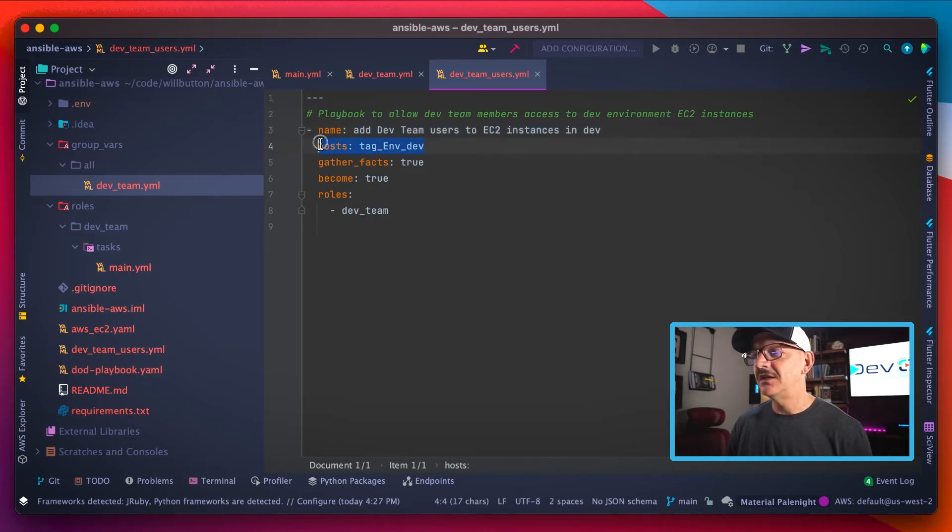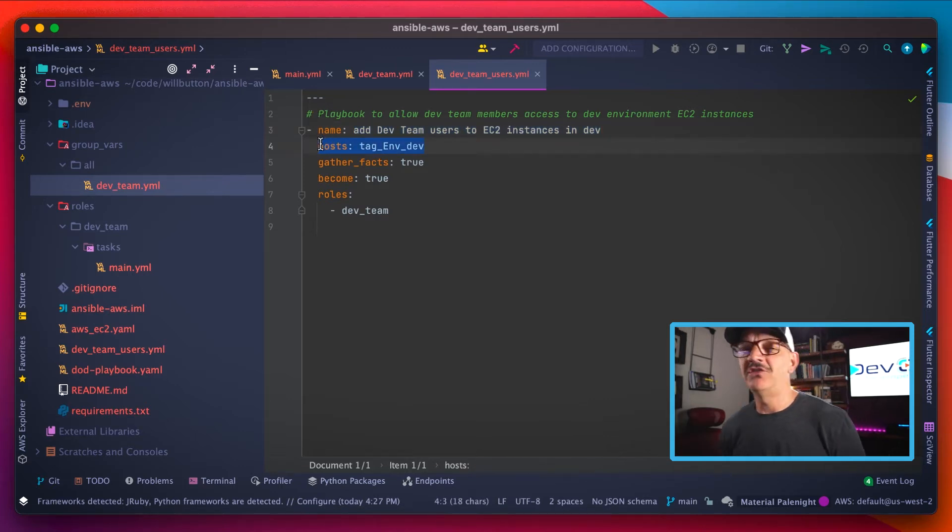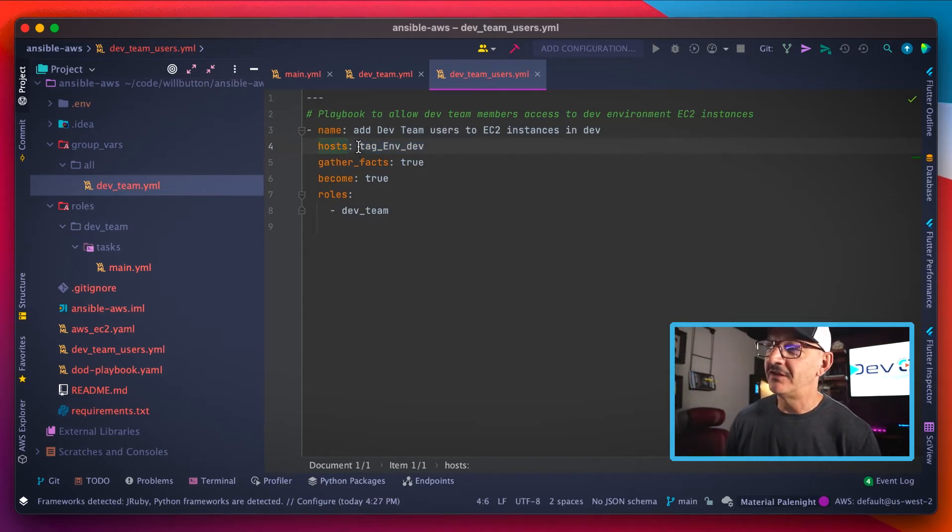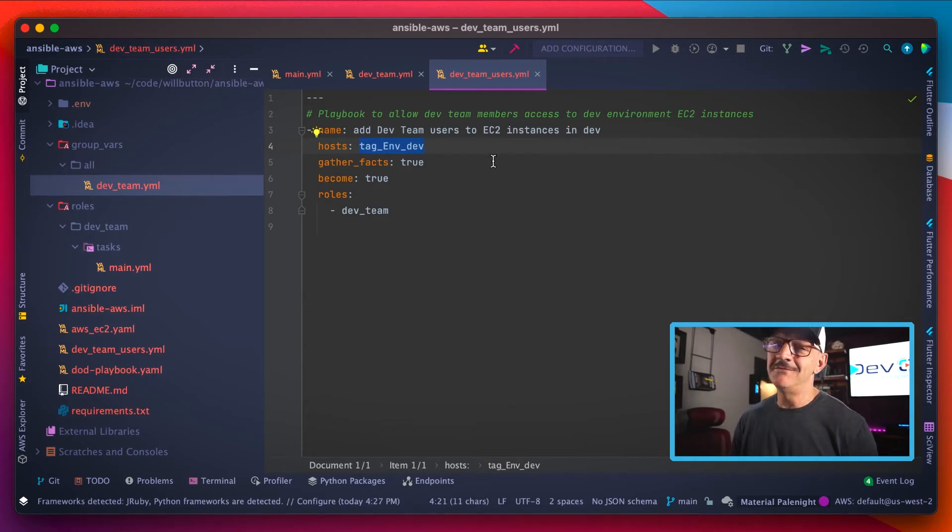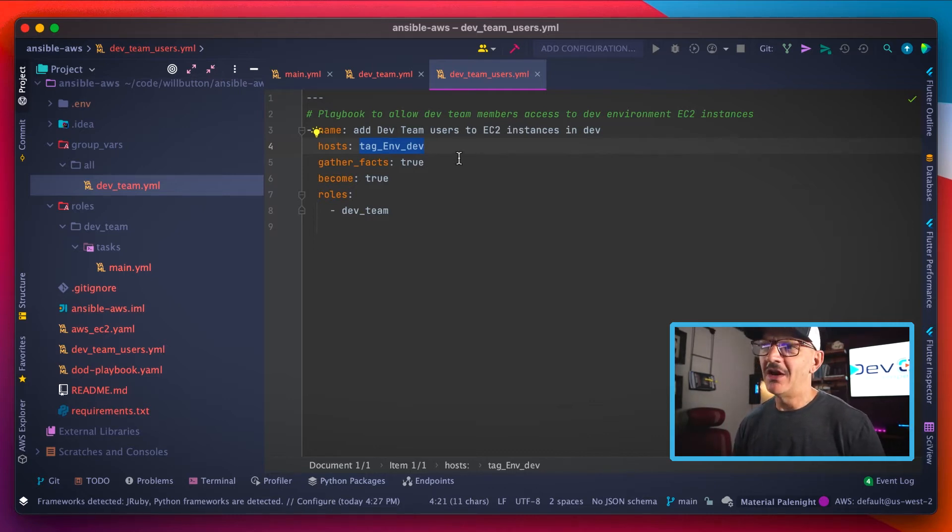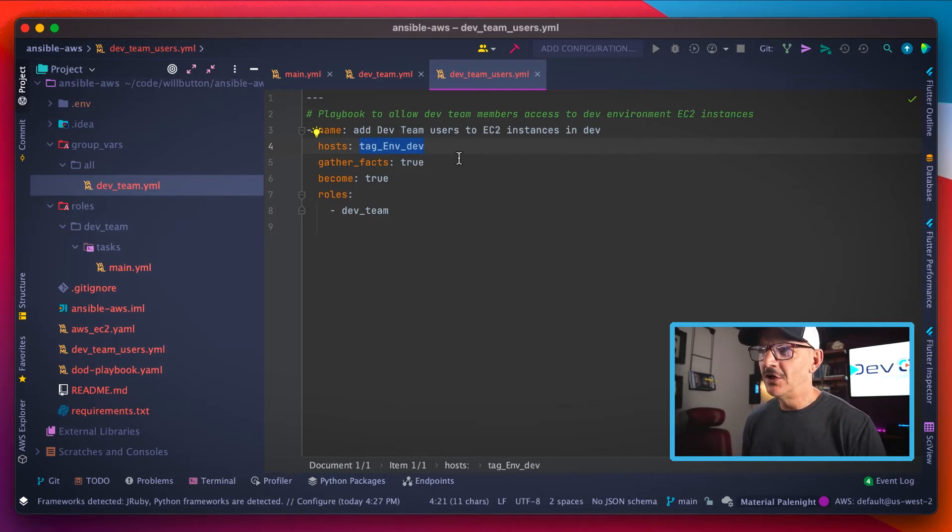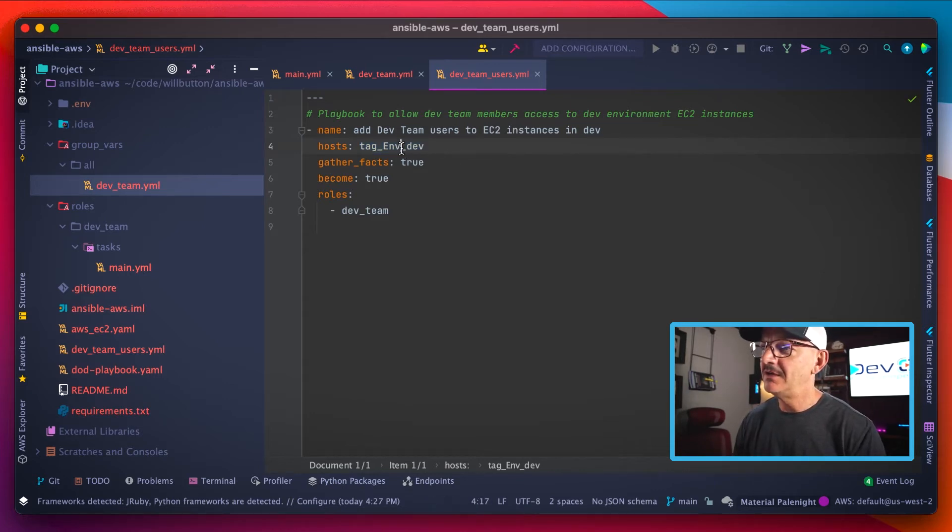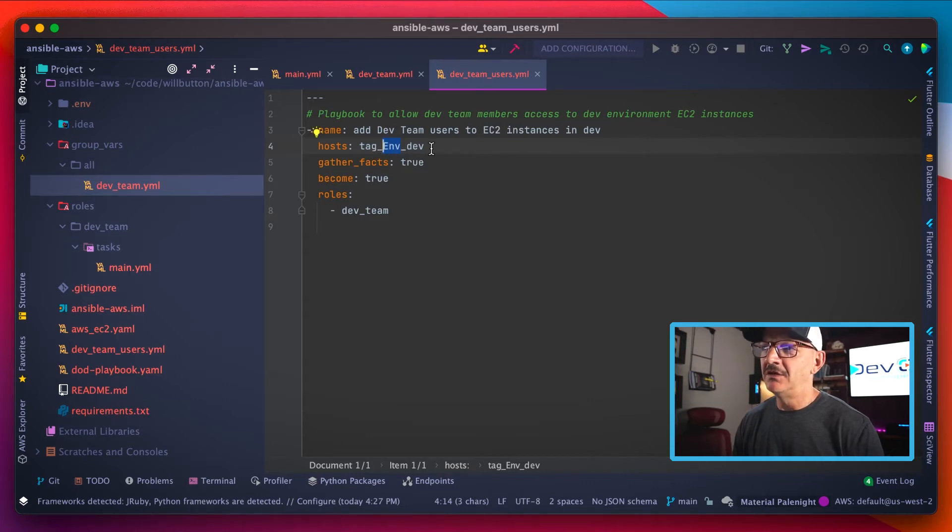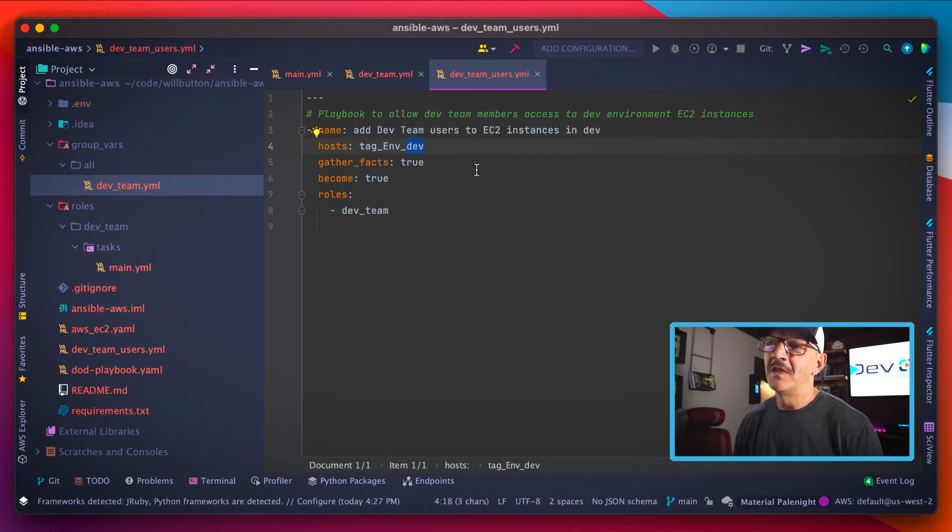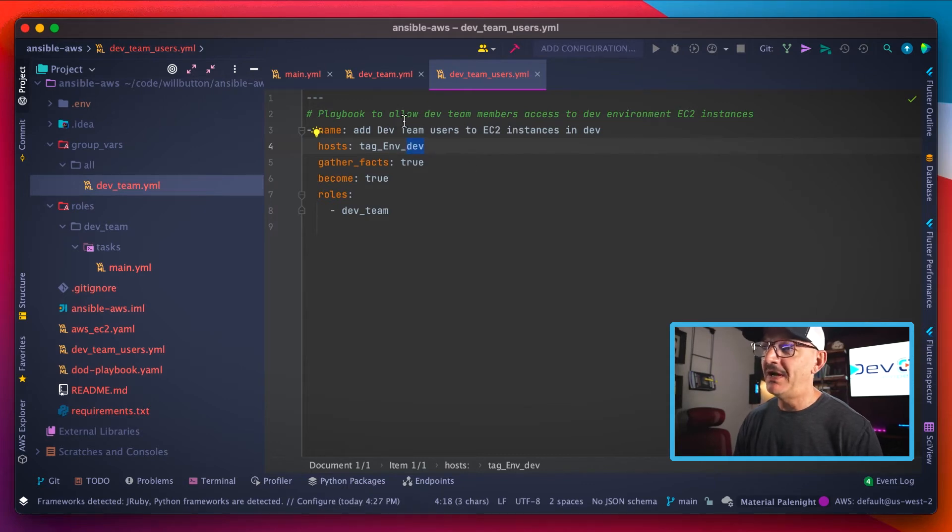And then here comes the magic part that you saw in the last video if you watched that video: the hosts here is set to this value tag ENV dev. So what that's going to do is it's going to look through your entire AWS infrastructure at all the EC2 instances, looking at the tags on those instances, and it's going to look for a tag named ENV. And if it finds a tag named ENV, if the value for that tag is dev, then that host is going to be targeted by this playbook.